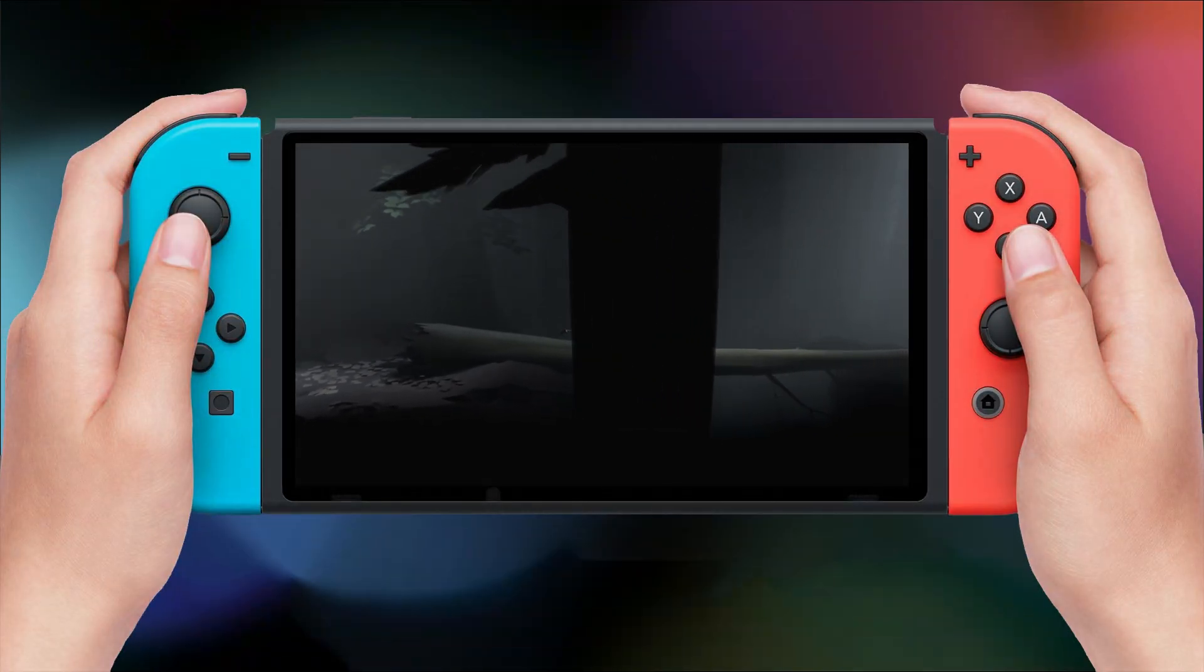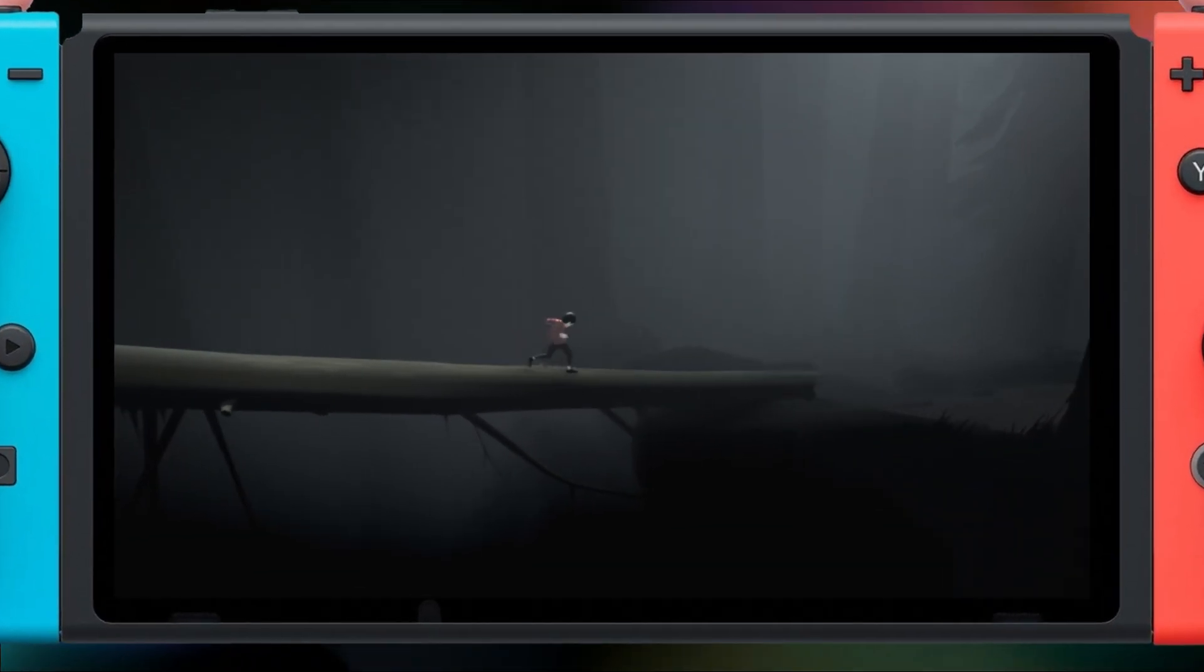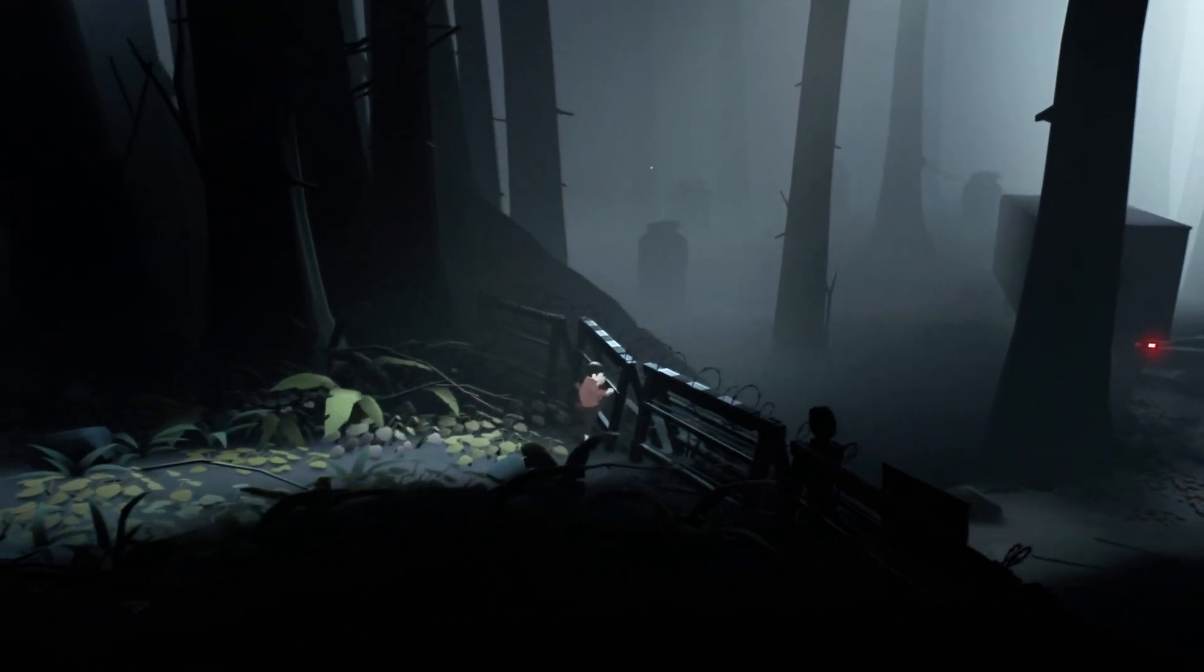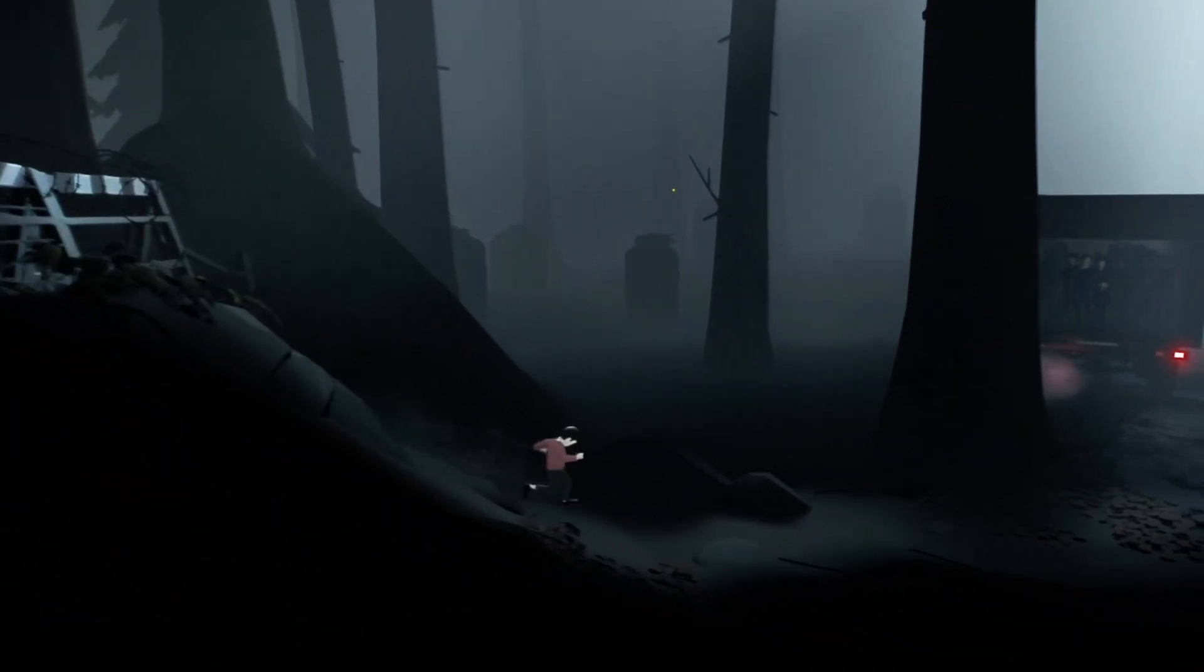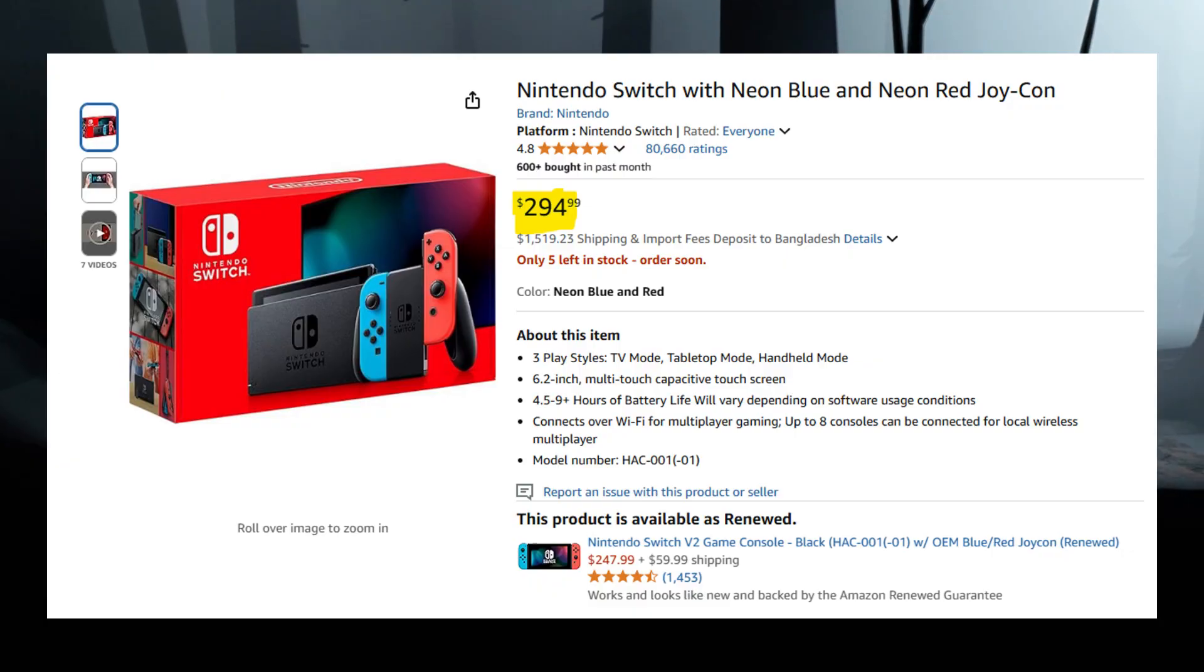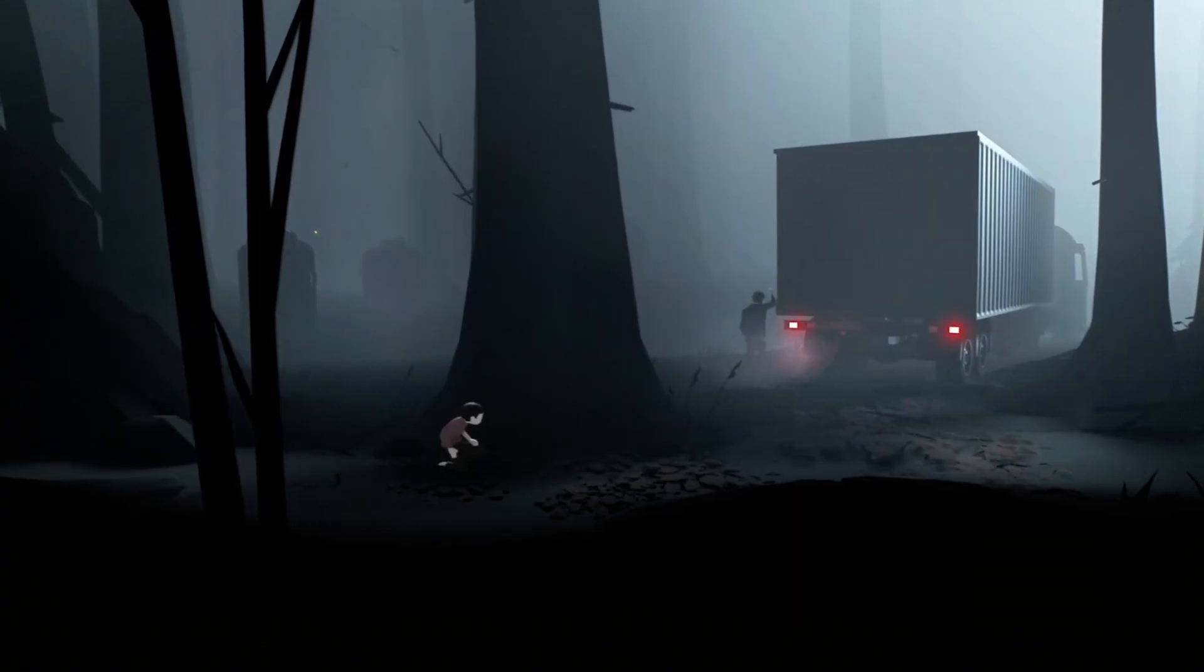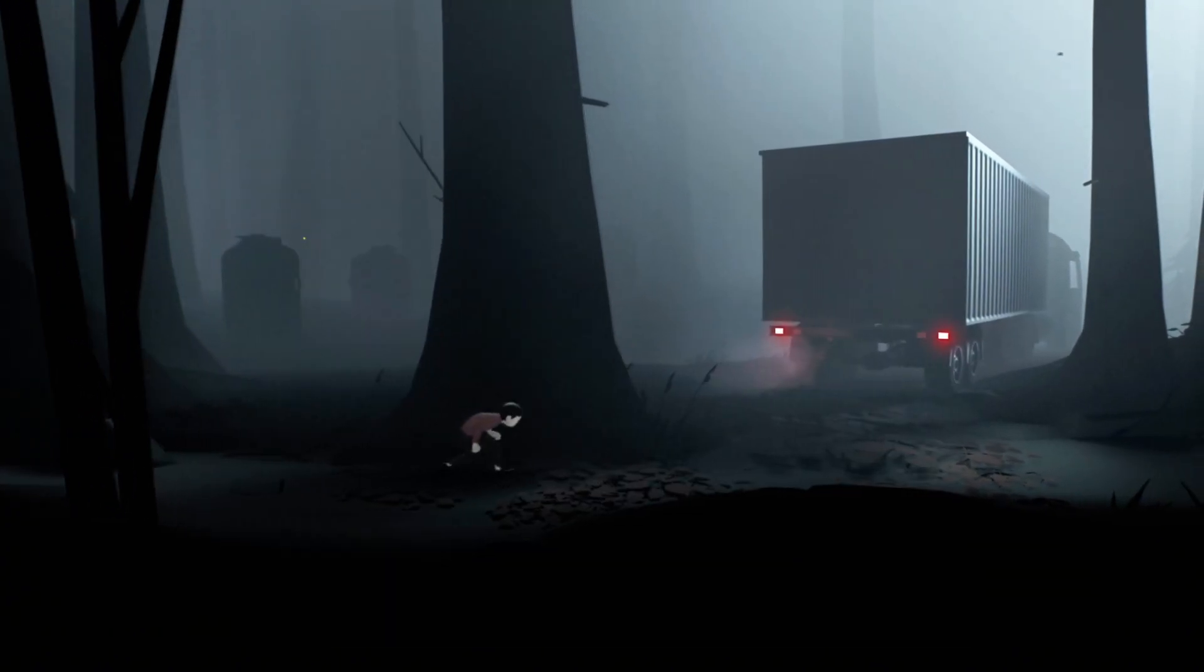Hey gamers! The Nintendo Switch is one of the most iconic consoles in gaming history, packed with amazing titles across every genre. But let's be real, not everyone can afford one, especially in regions where it's not even officially sold.